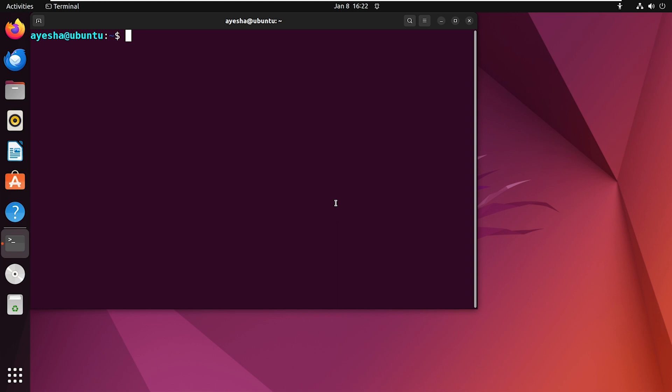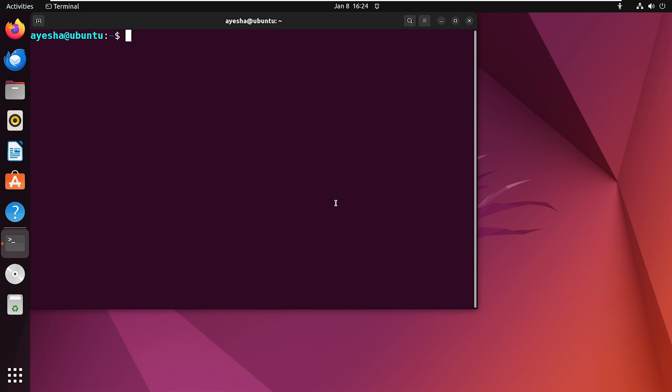Next, activate the firewall for Telnet with this command. After that, we have to enable firewall to allow connections on port 23, since Telnet communicates through this port.